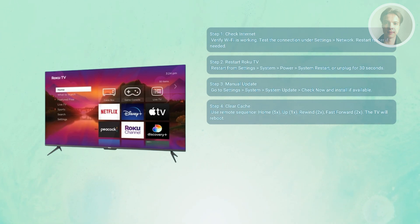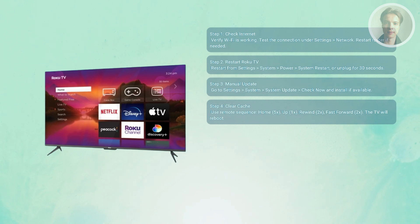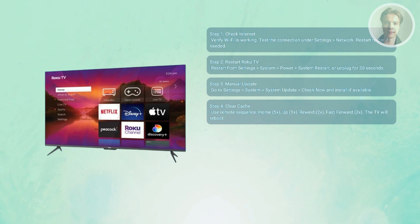So you want to press the home button five times, the up button one time, then the rewind button two times, then fast forward two times. Now the TV will restart and clear cache data.